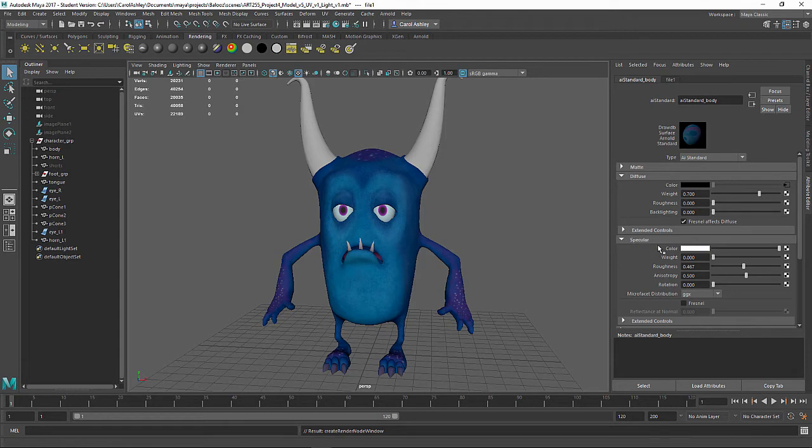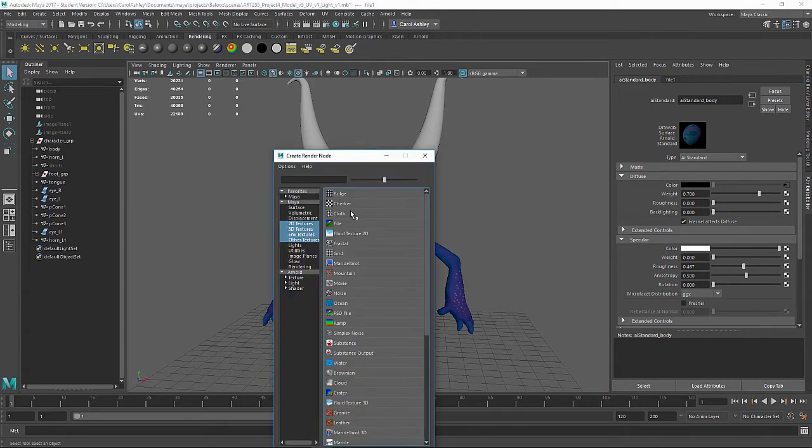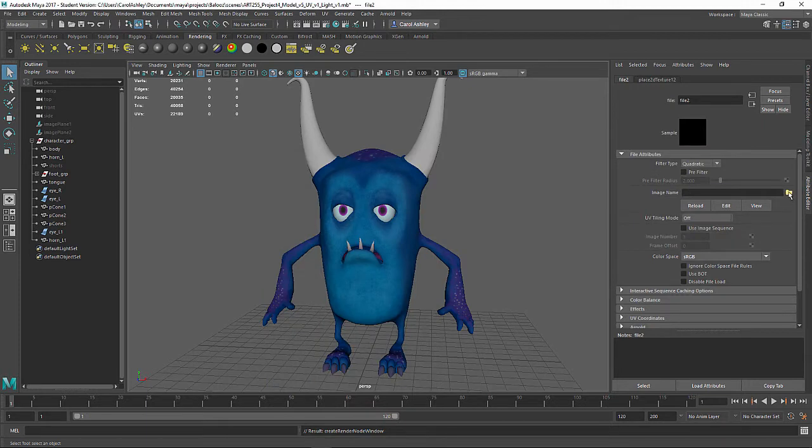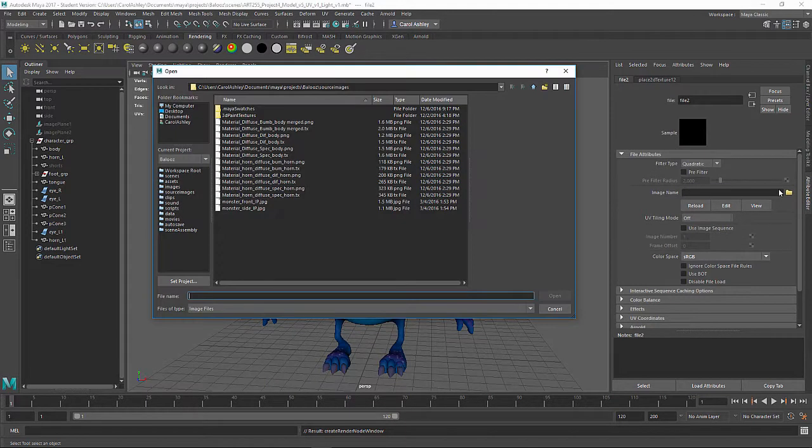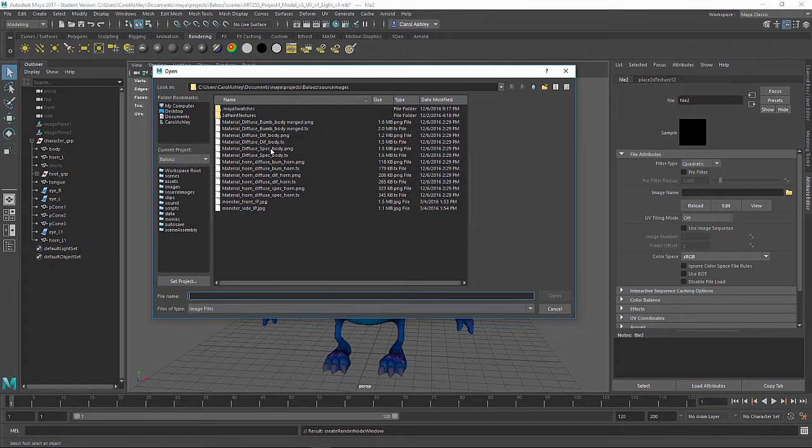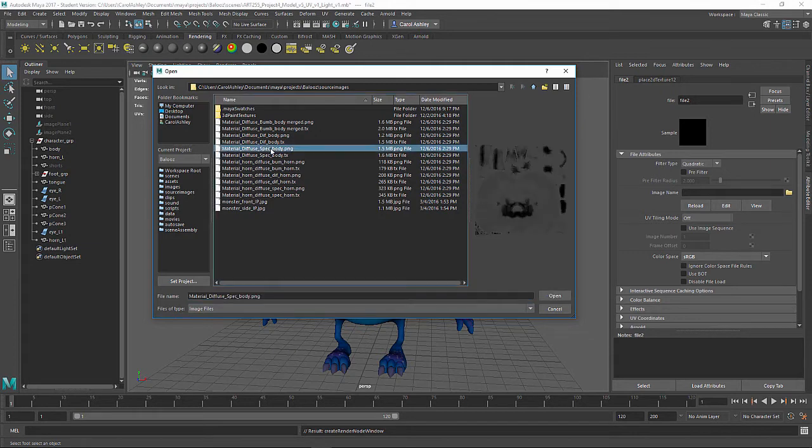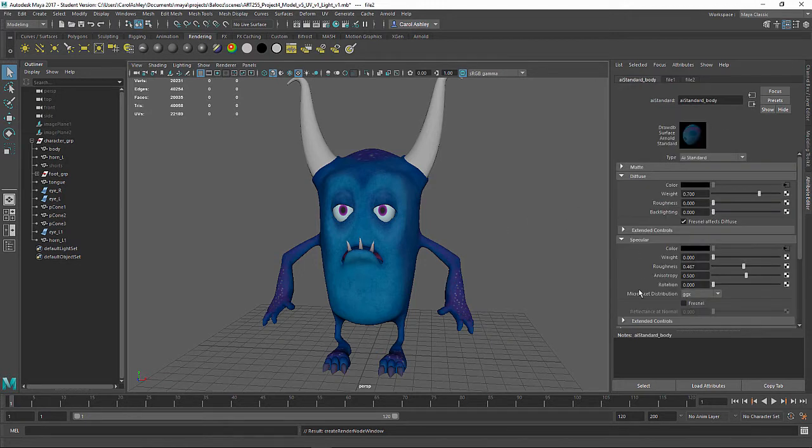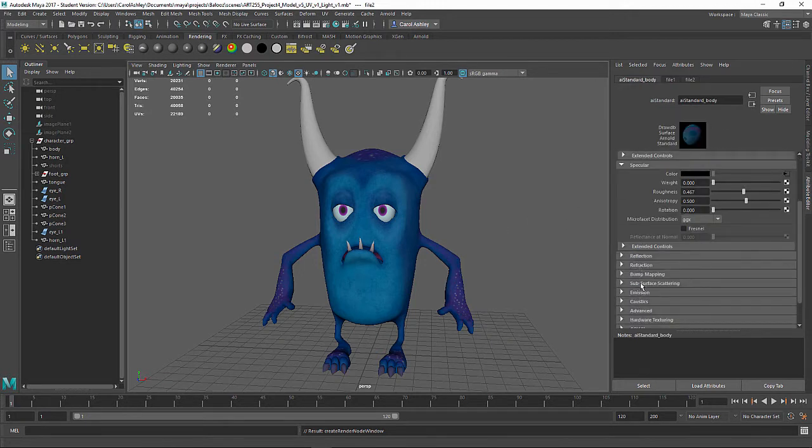Let's go ahead and back up to the main level here. Under Specular, I'm going to do the same thing under the color channel. I'm going to add a file and look for Spec Body PNG.